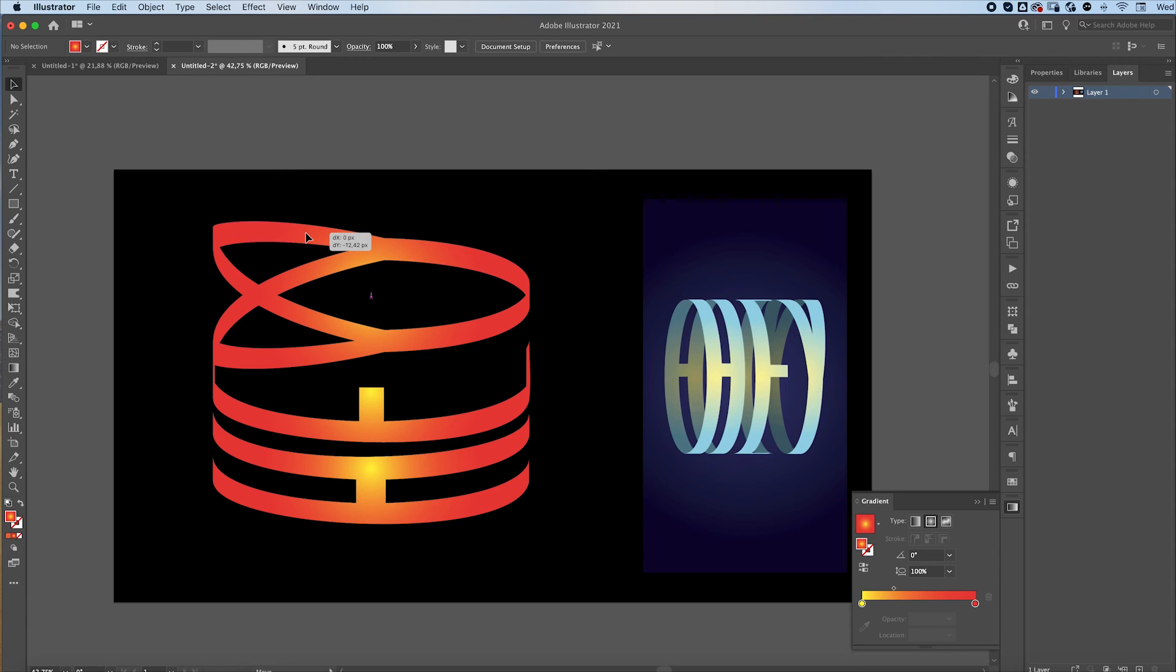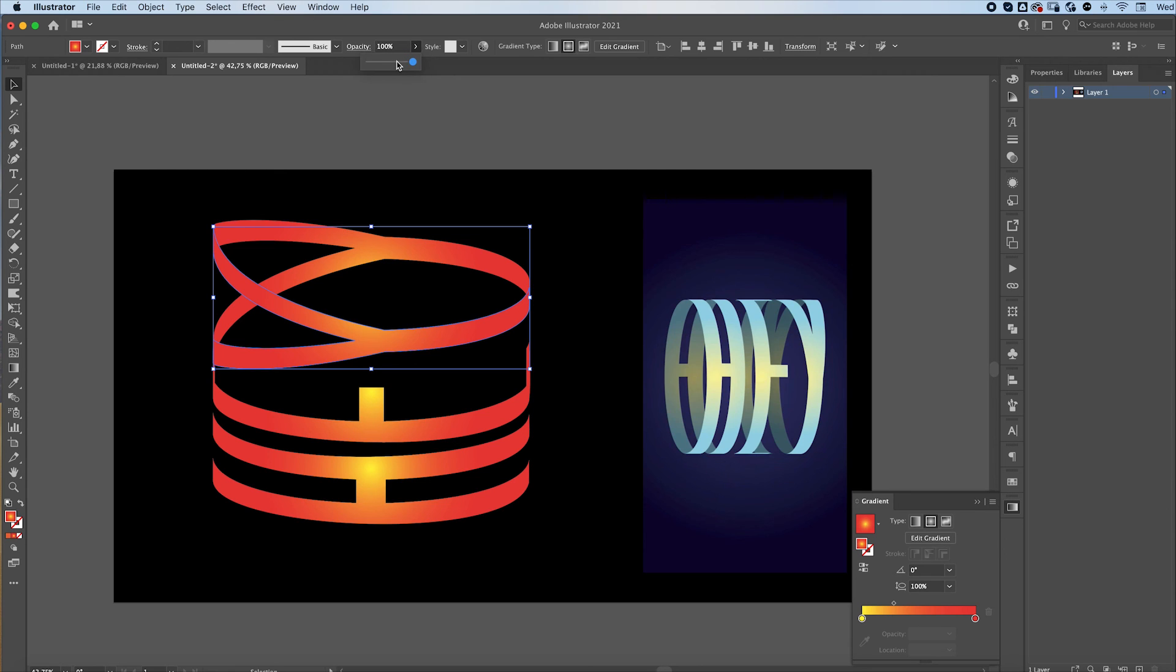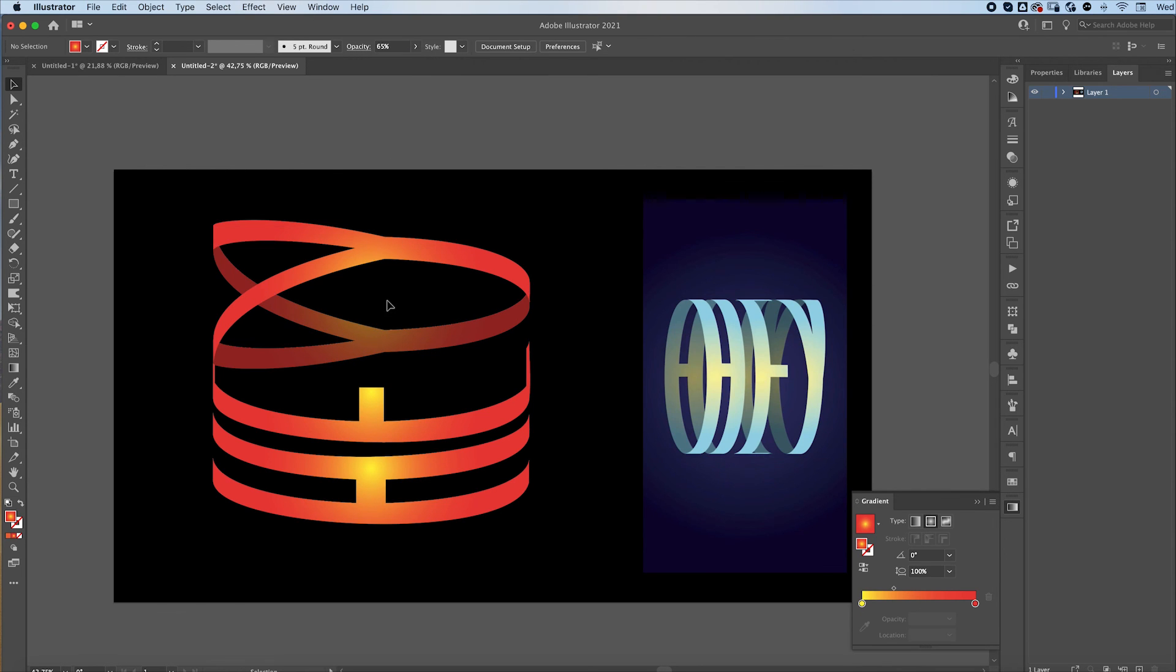You can align it properly, and for the letter in the back, you can just lower the opacity, and there you go.